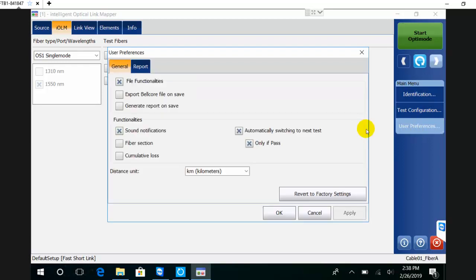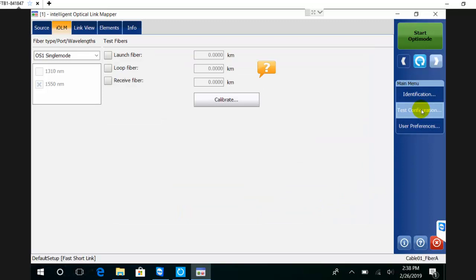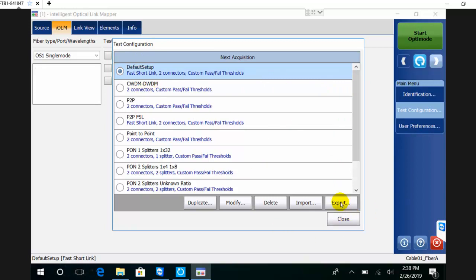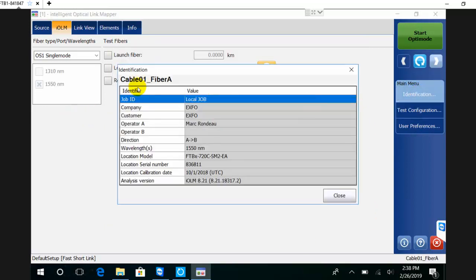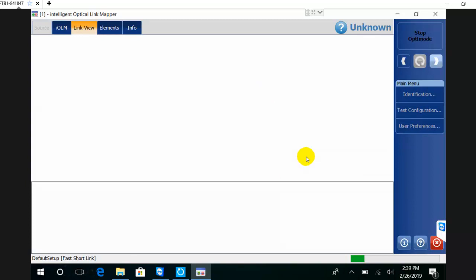This configuration right now I have - all the default configurations that come with my unit - I can select any of them. The identification is not something I can change because it's something I defined within my job from the TestFlow application. Now I can simply hit start and this will initiate the test as per the test configuration I have selected.